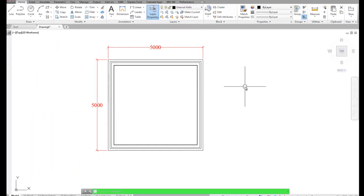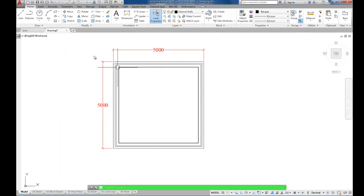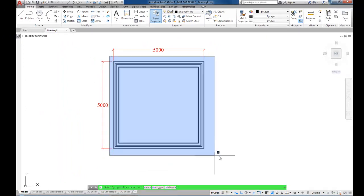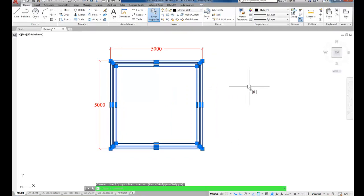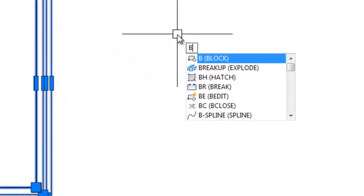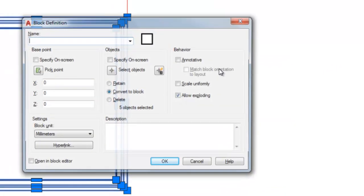So the first thing we'll do is create a static block. I'll just select the walls, not the dimensions. We'll type B for block and press enter.